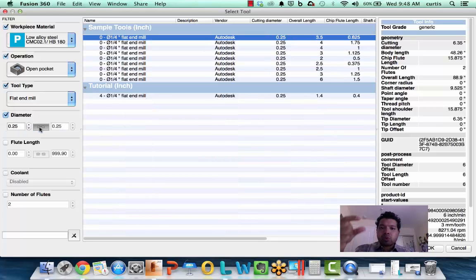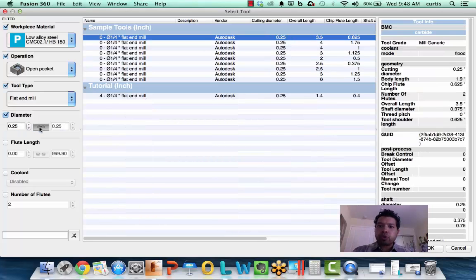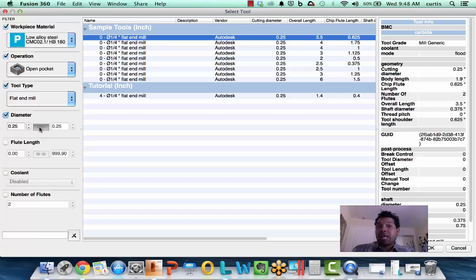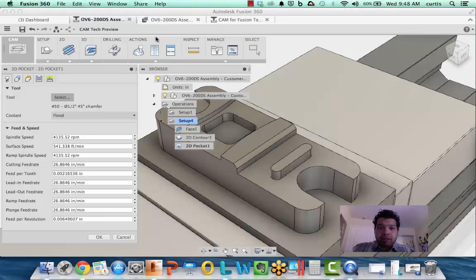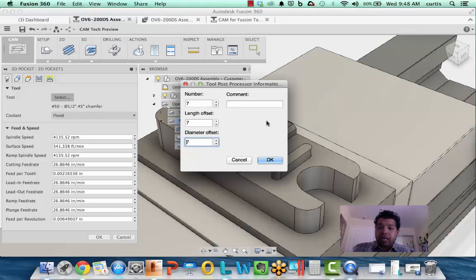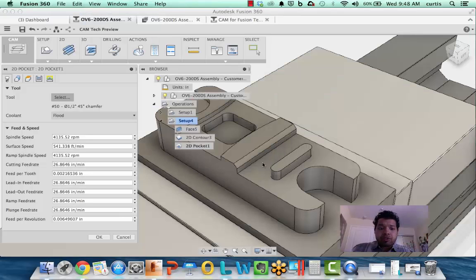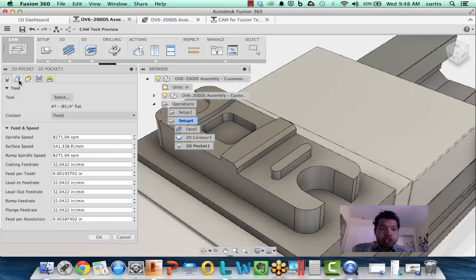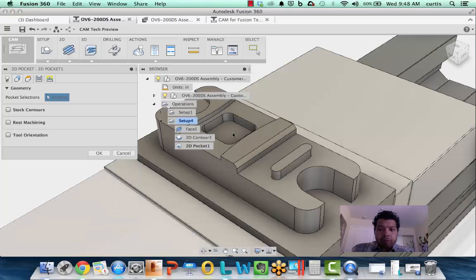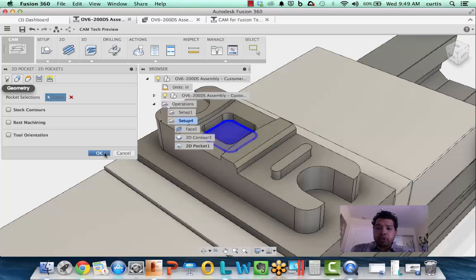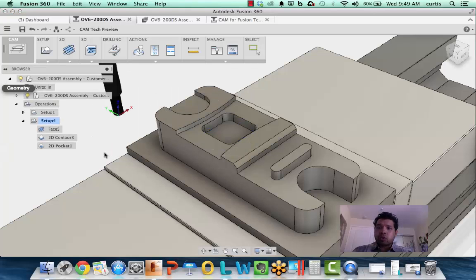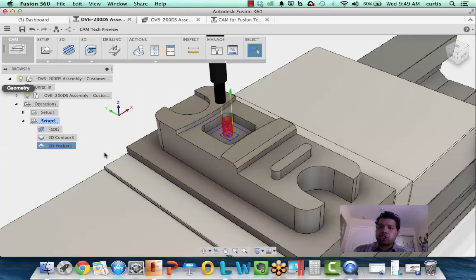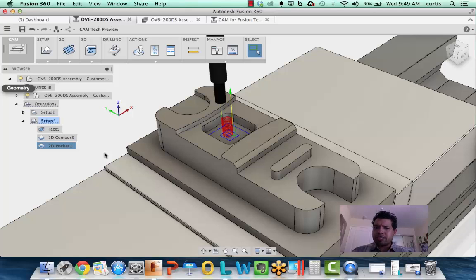This will filter through all the quarter inch end mills that I have, and now I can pick the quarter inch end mill that I want, say okay, and now pick the geometry that I want to apply it to, just like that. It gives me a nice preview of exactly what area I'm going to be machining and shows me that profile. Some great tips and tricks.